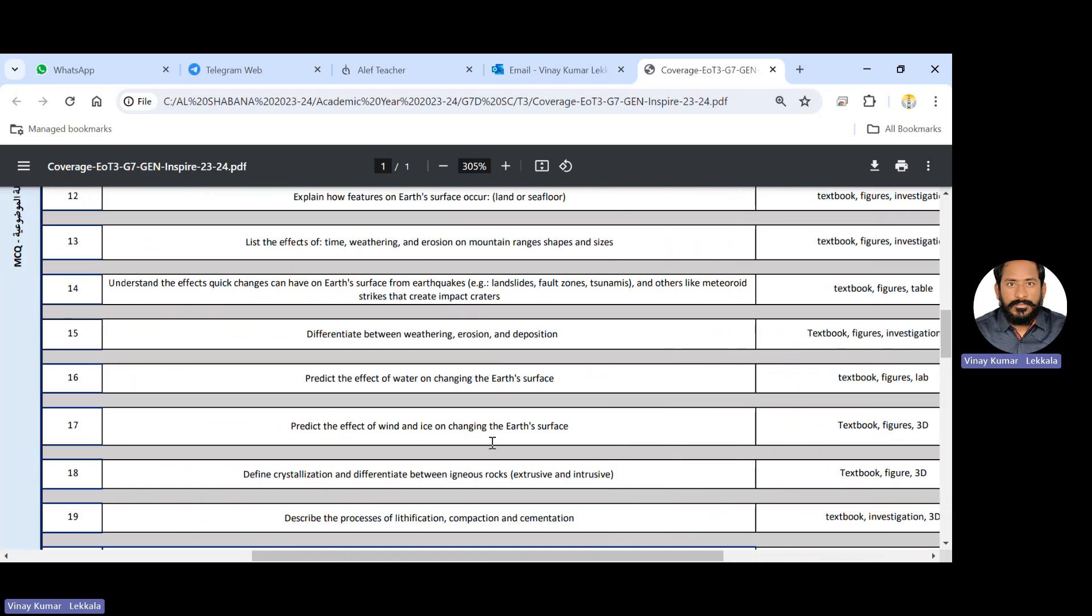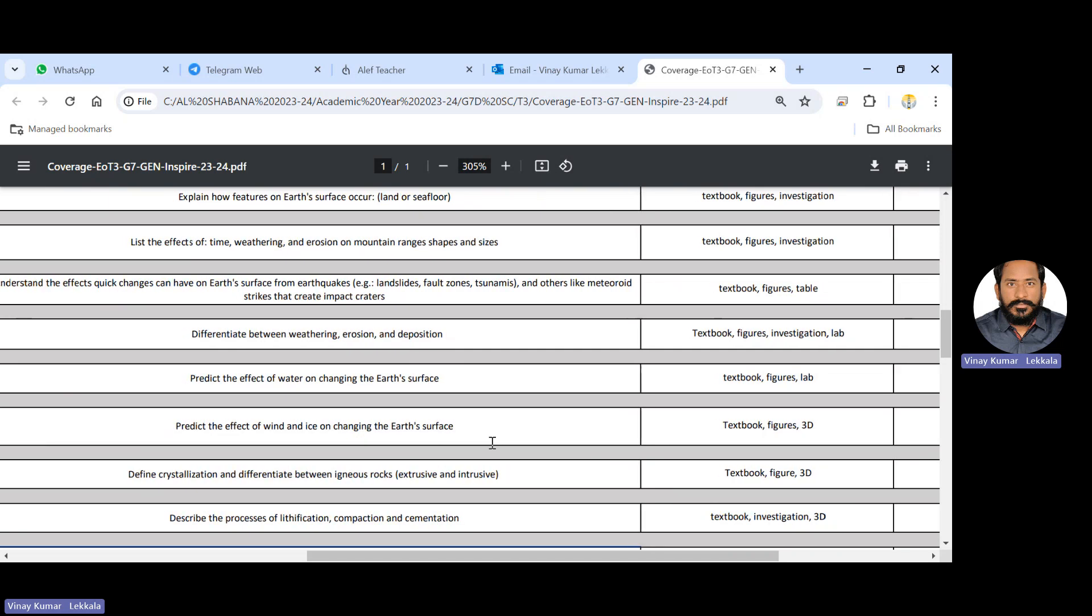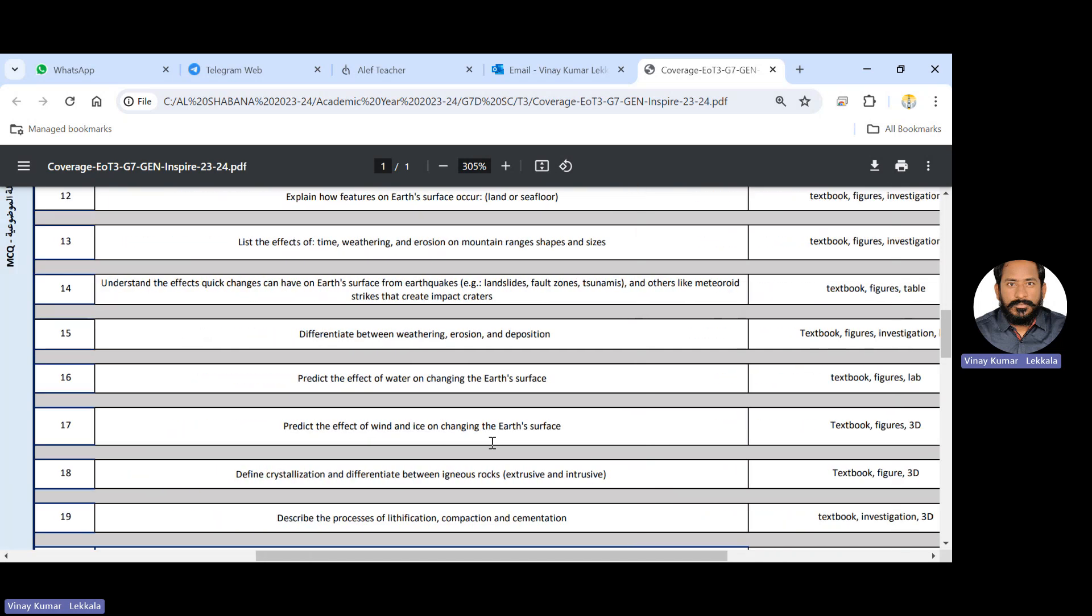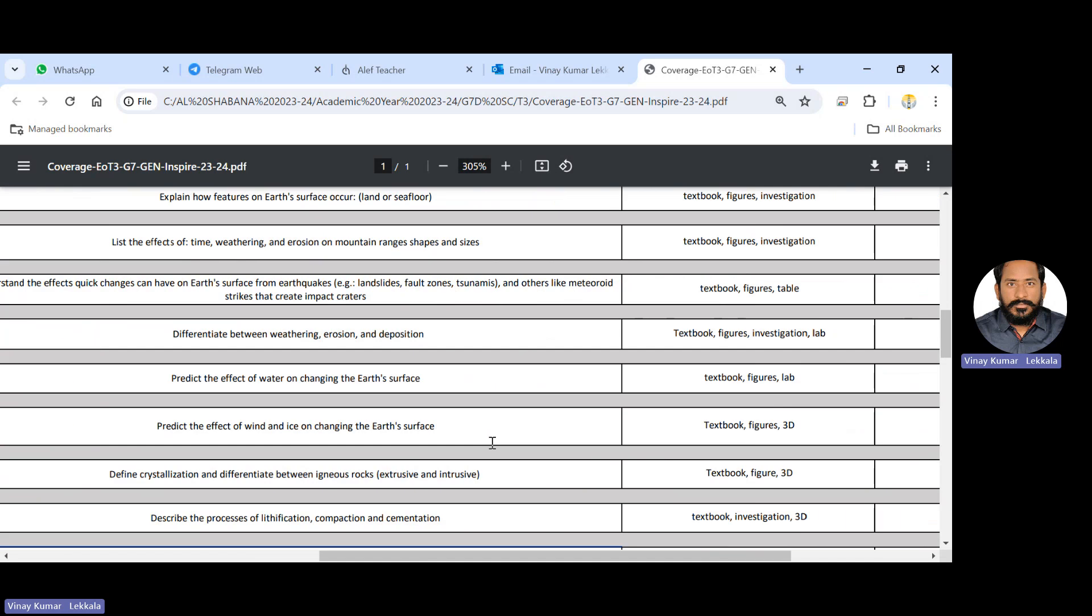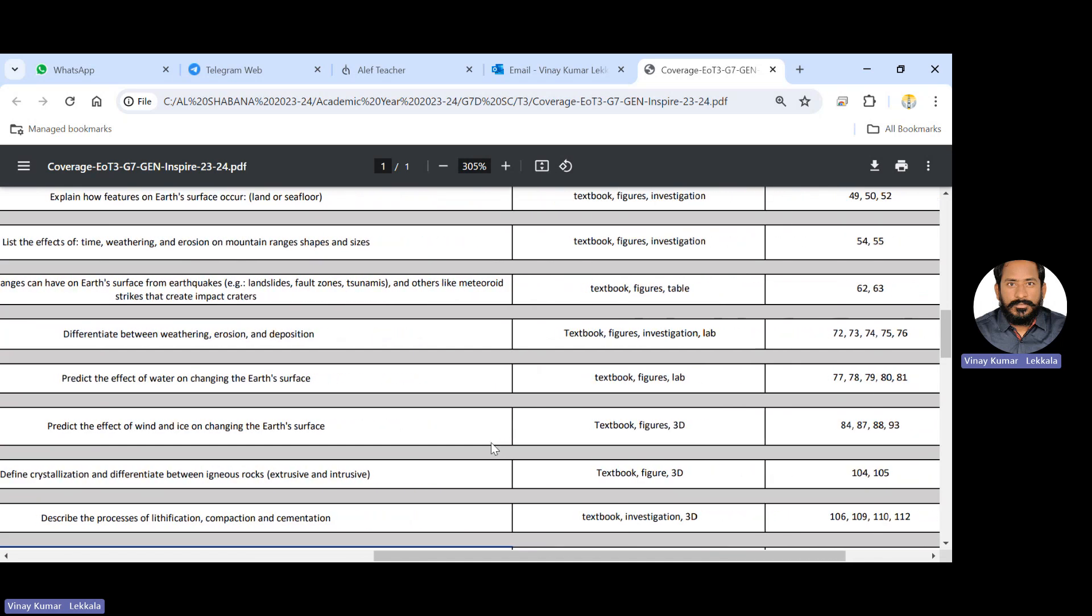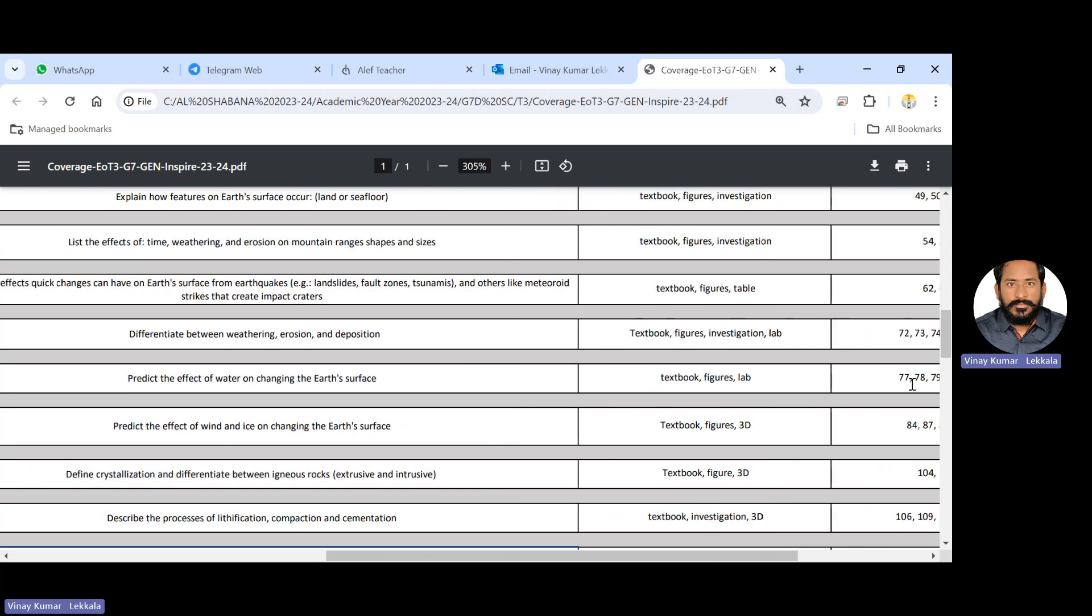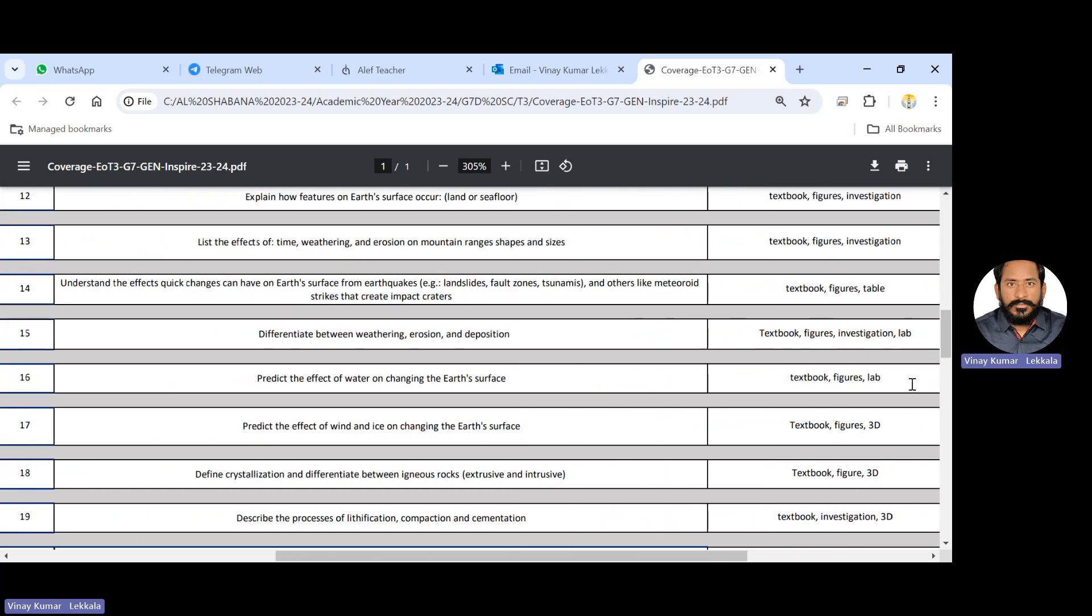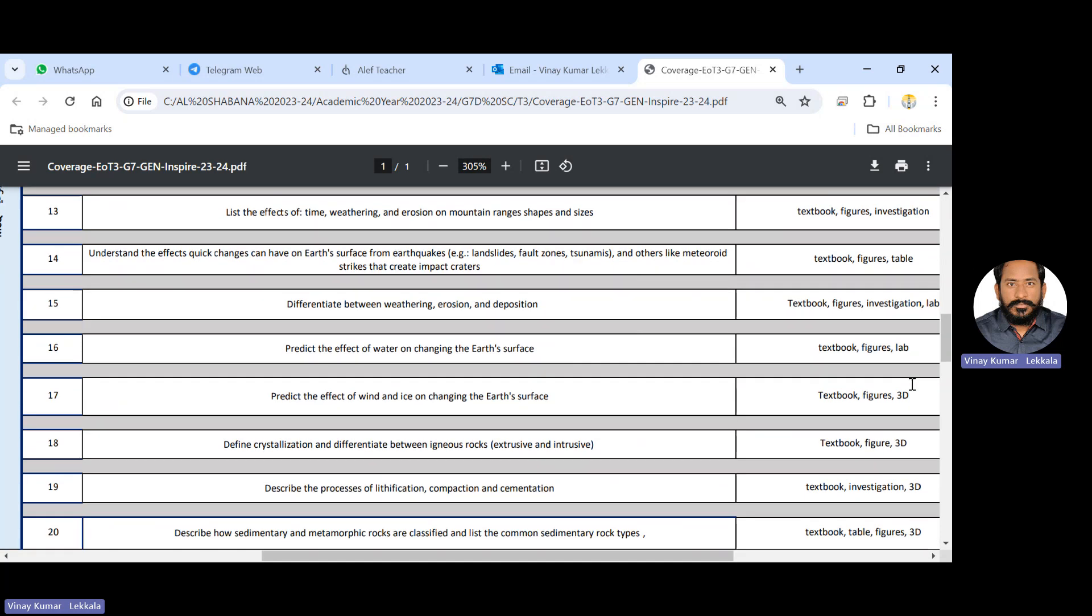16th question, predict effect of water on changing the earth's surface. As I mentioned, 15th question is similar to that question. So it's similar to that question. So you can cover the 16th question by covering 15th. And 17th one, predict the effect of wind and ice on changing earth's surface. So this is also same, the three question 15, 16, 17. If you cover up this 15th question, so almost you can get the points on that. See the page numbers also, it's all related from page number 72 and 93. So better cover up thoroughly 15th question so that we can cover these two questions, 16 and 17.